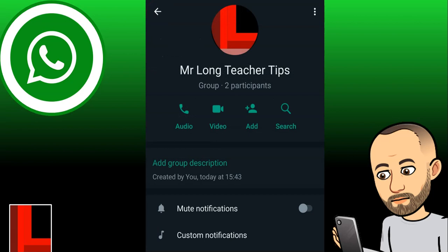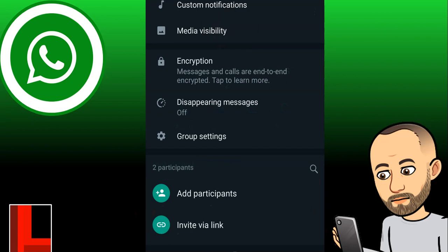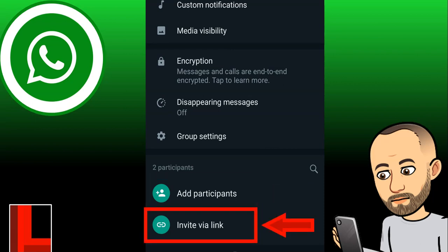Scrolling further down in the Group Info, you'll find where you can add participants. Most people use the option to add people directly from your phone book. The reason I don't prefer this is that if someone is saved as a contact in your phone, they can see your WhatsApp statuses and other things. I prefer to keep my contact list limited, so I try not to have students in my phone book. Instead, I would suggest using 'Invite via Link'.